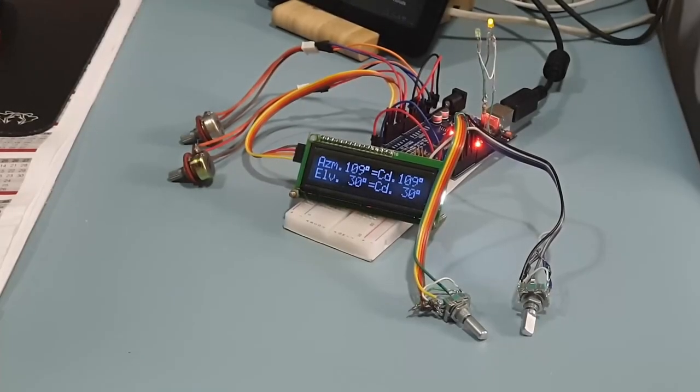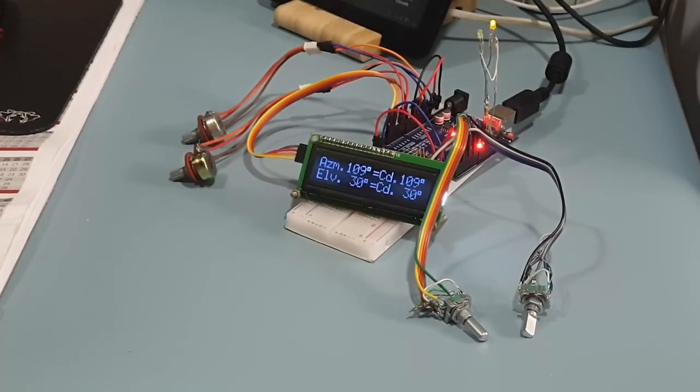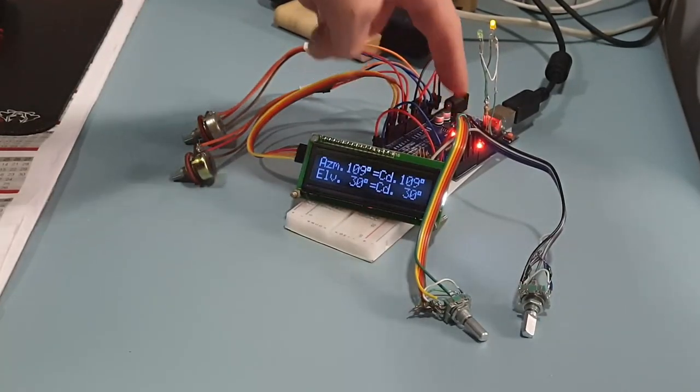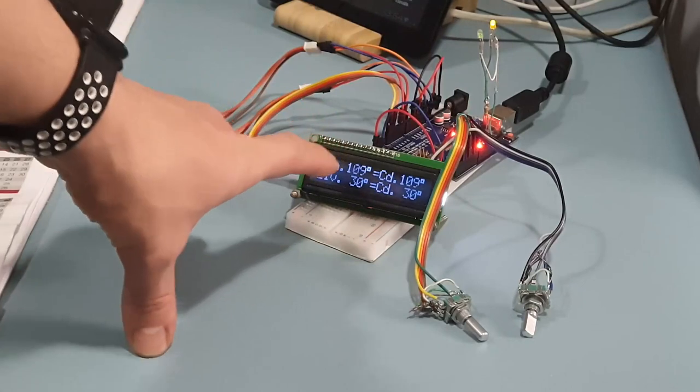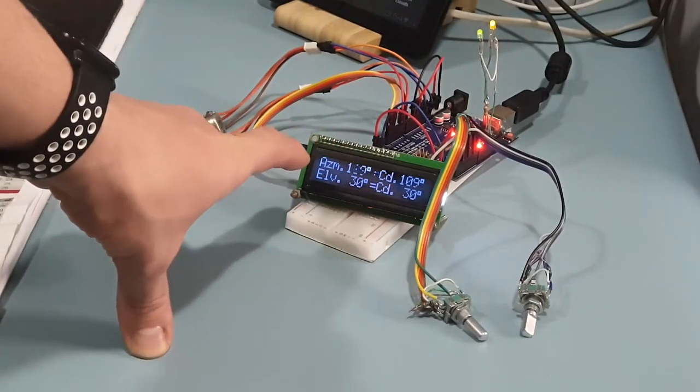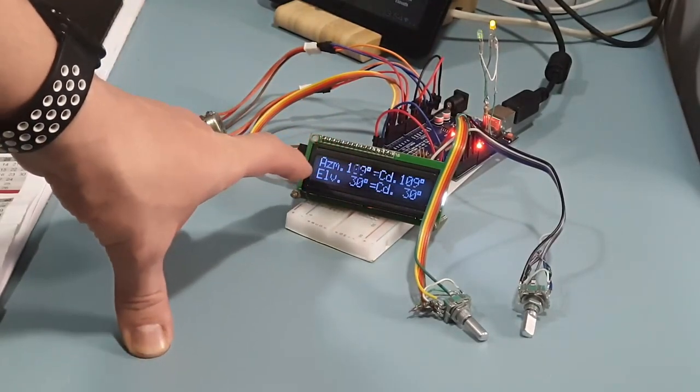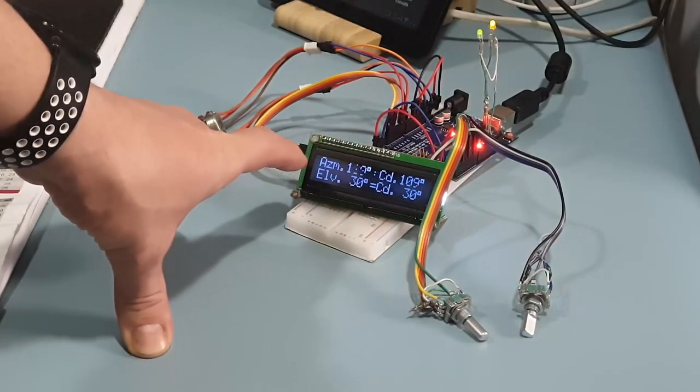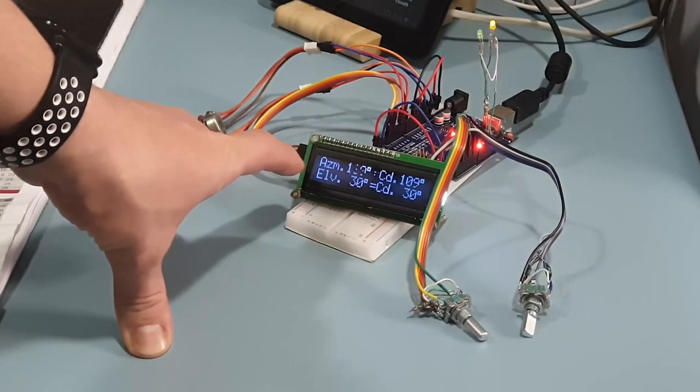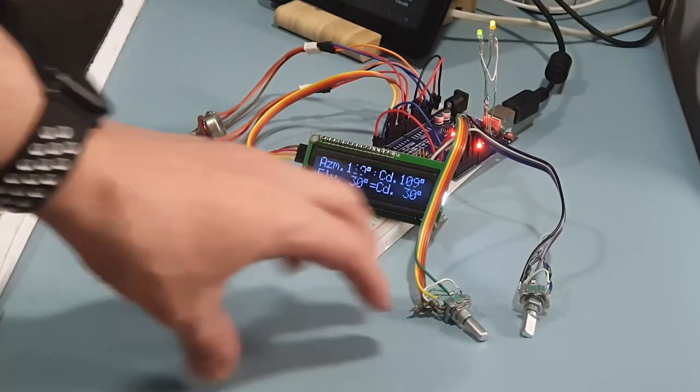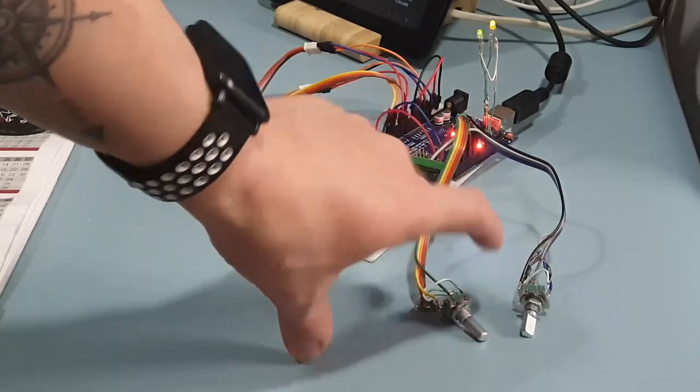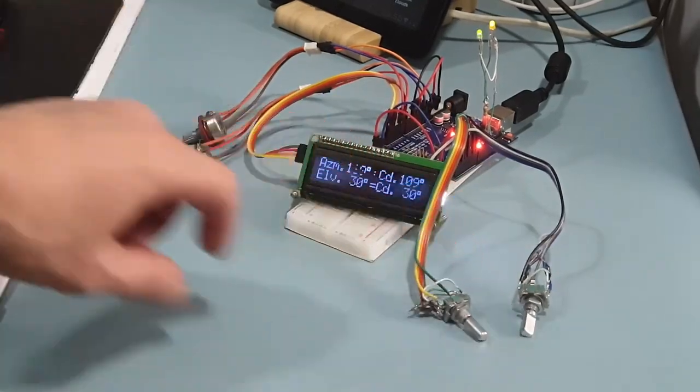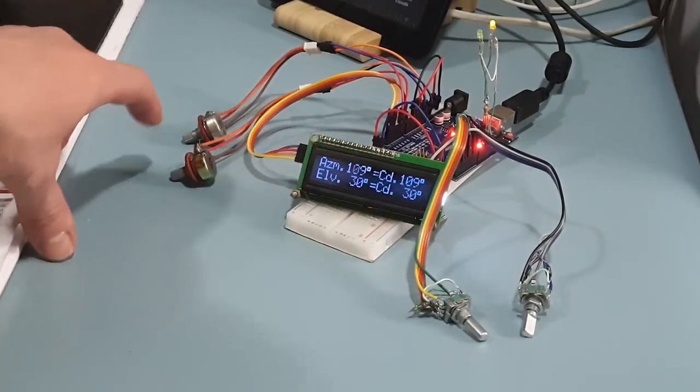It's made up of an Arduino Uno board, an LCD display 16x2, two rotary encoders, and two potentiometers.